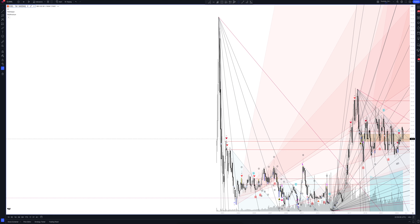We always start our analysis from the global market. Let's open the monthly time frame and look at the main trend directions and situations formed by our instrument. We draw the rays using the lines of the Waved Helper indicator. They demonstrate the global direction of price activity, support and resistance zones. Let's consider them in detail.